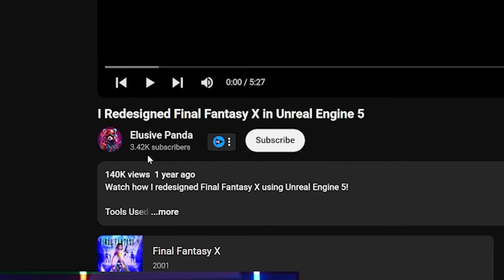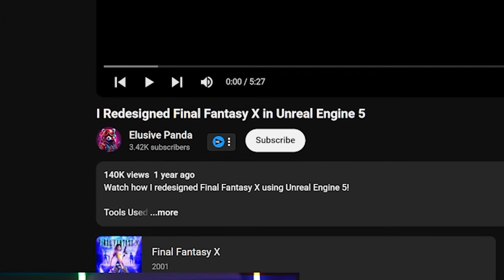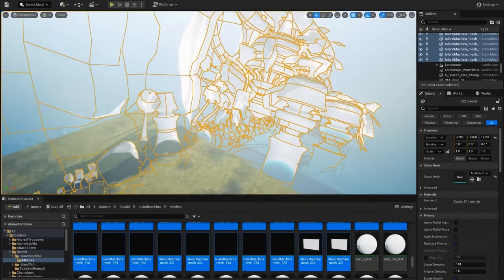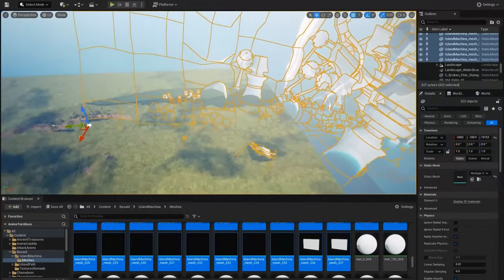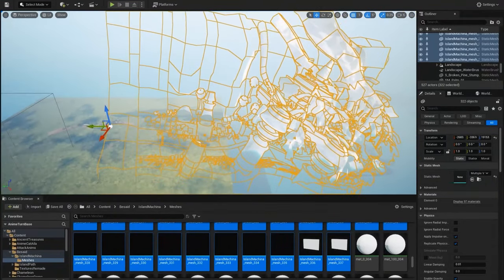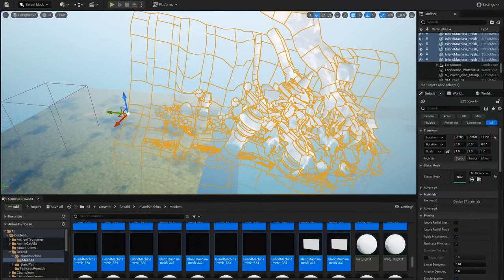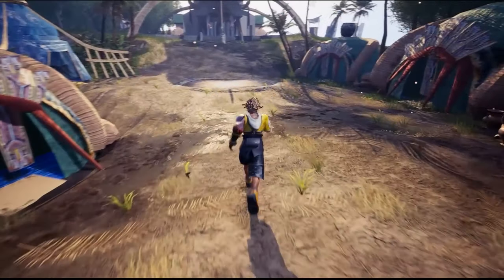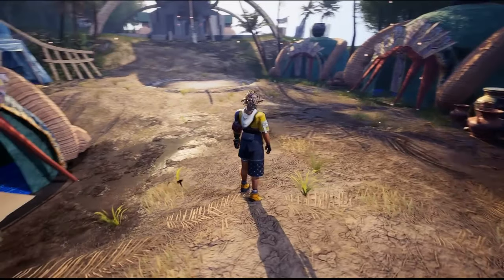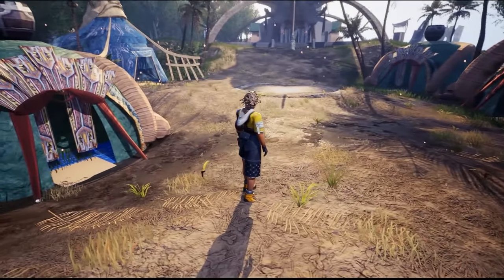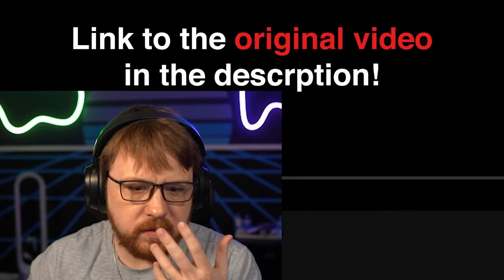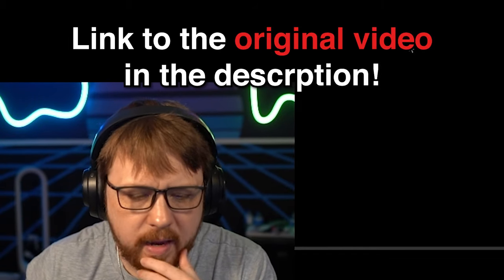This is from Elusive Panda. This channel only has 3.42k subscribers. Apparently they took the characters or the world of Final Fantasy X and imported them into Unreal Engine 5 to kind of give us an idea of what Final Fantasy X might look like in Unreal Engine 5. It's a short video, so I thought we could take a look at it. I just want to see what they were able to do with it.